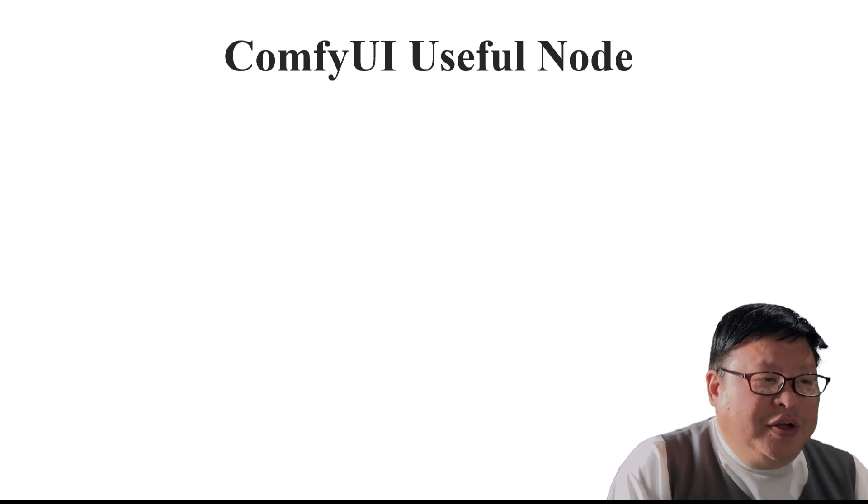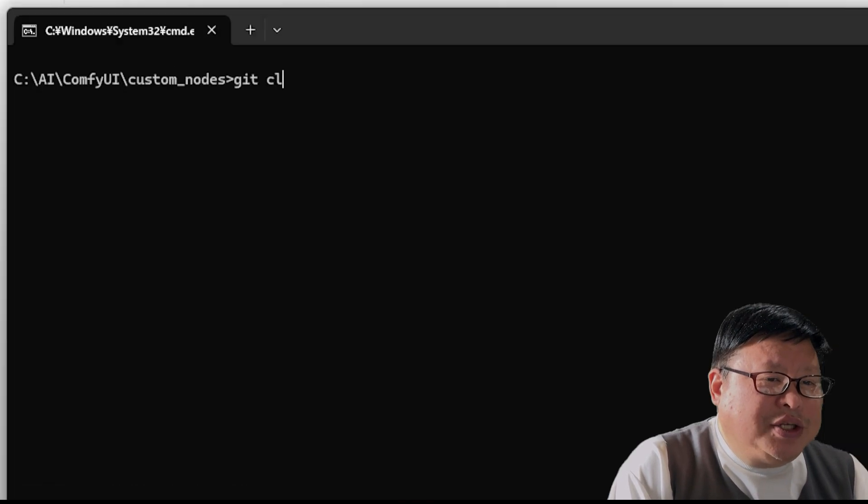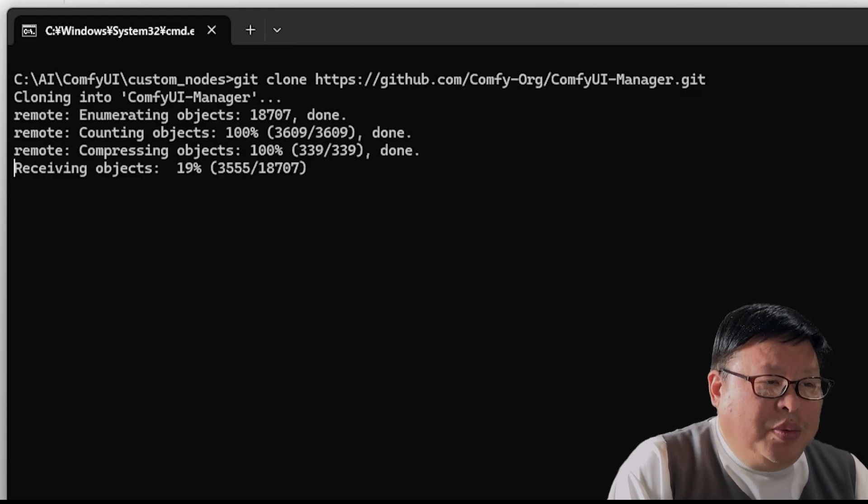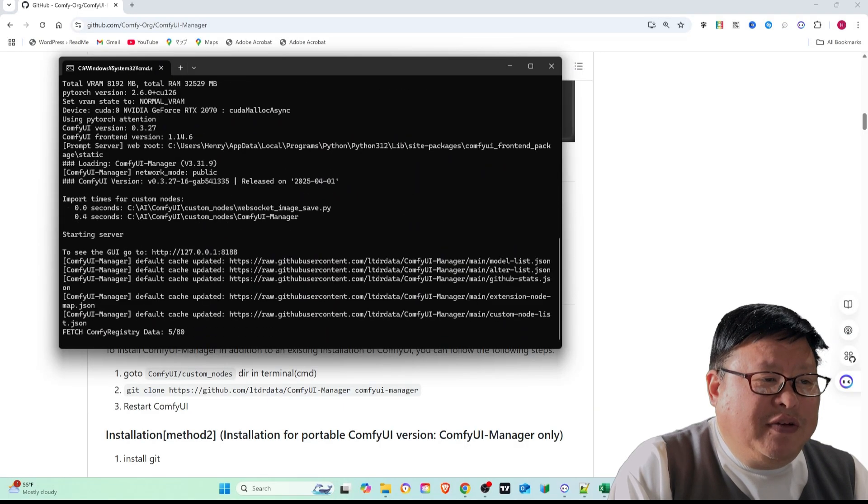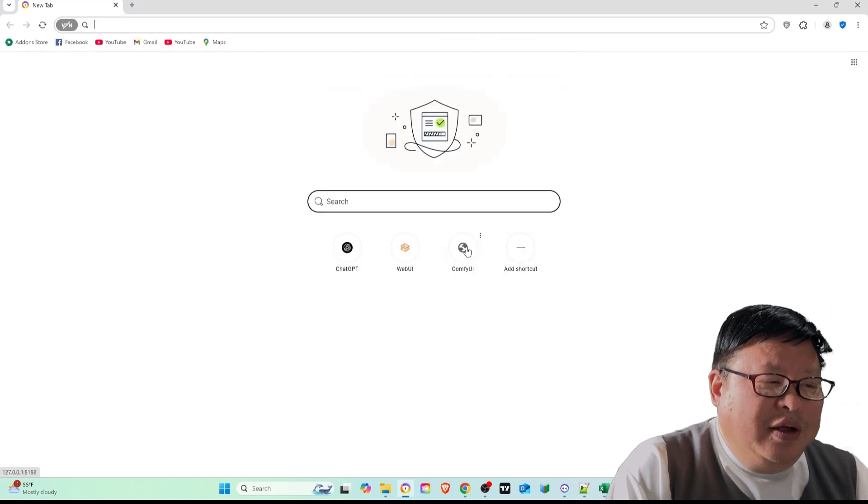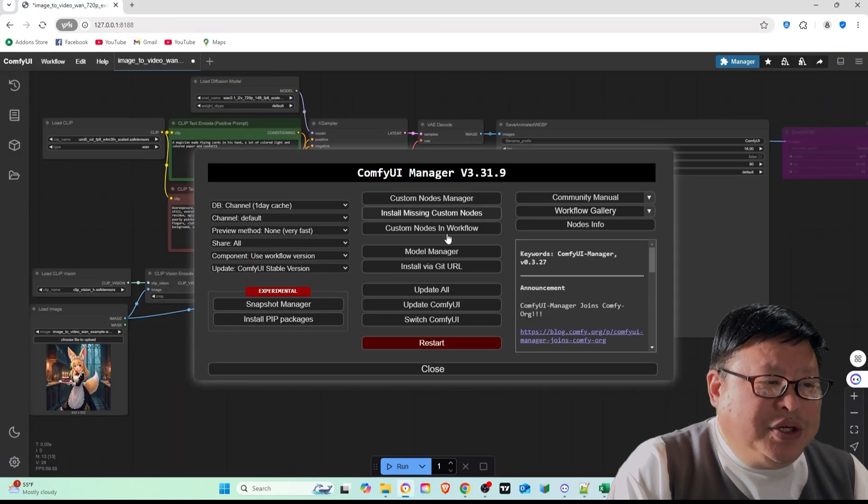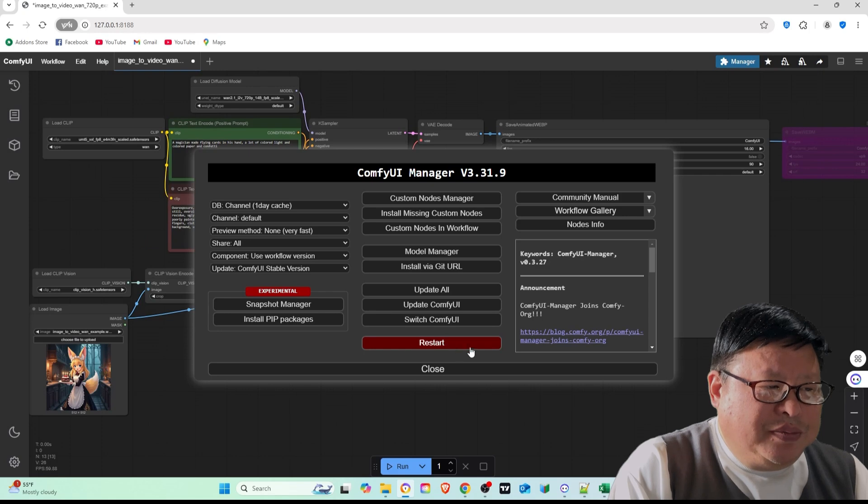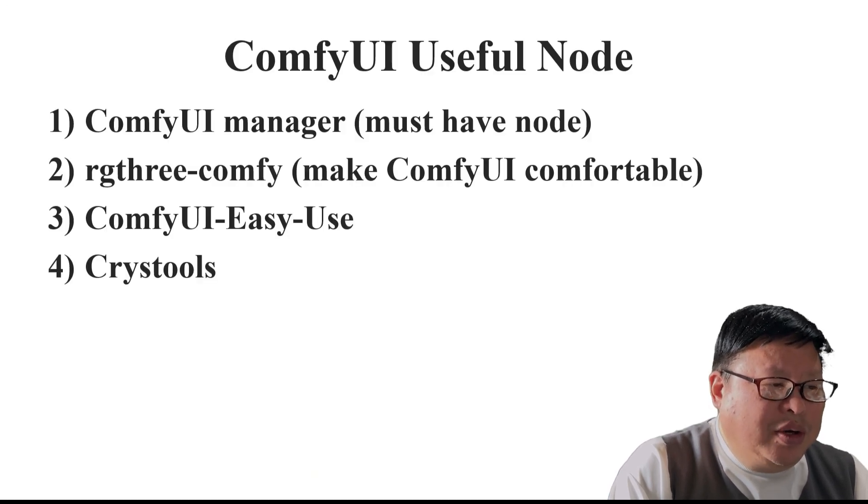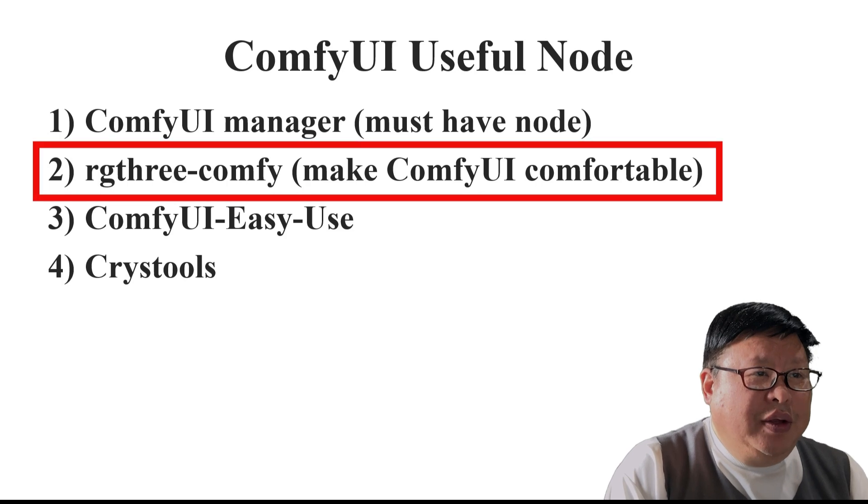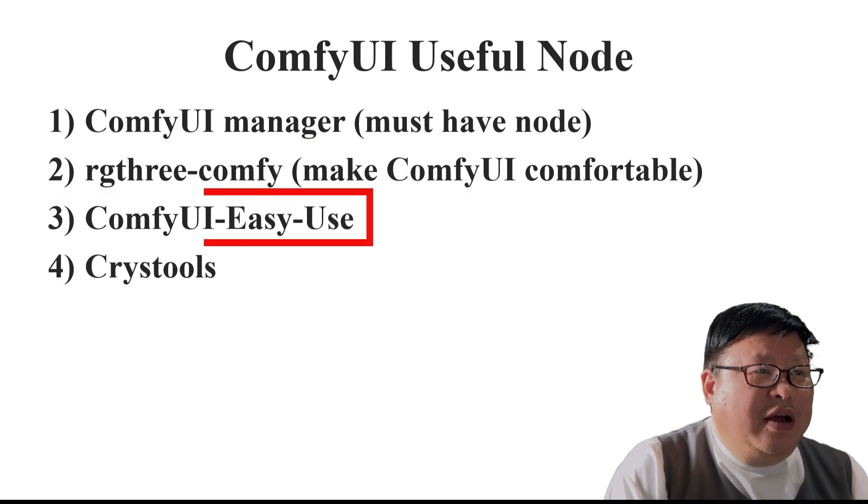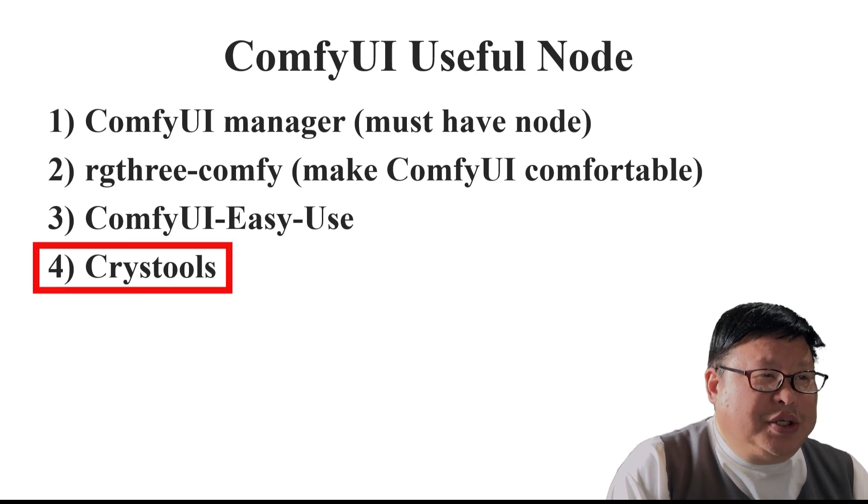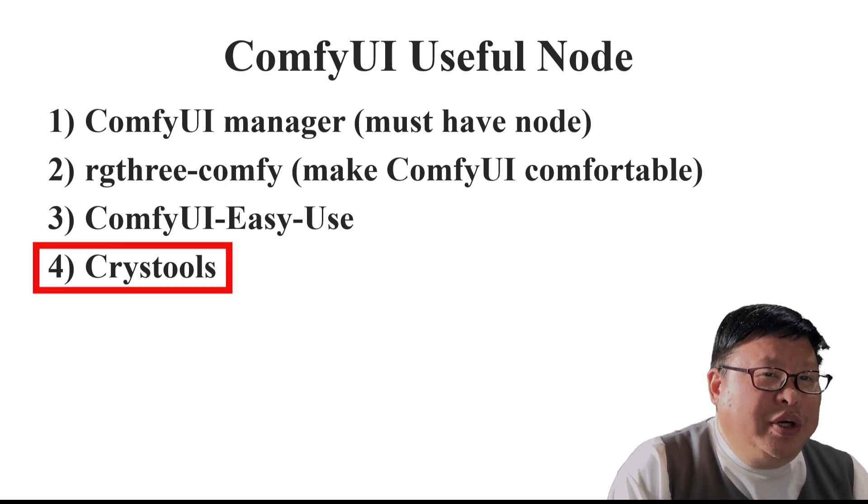Enhancing ComfyUI with useful nodes. ComfyUI manager: Clone the repository into your custom node folder using git clone repository link. Restart ComfyUI to access the manager. From the top right corner, you can access the manager. Additional nodes: Install the following nodes via ComfyUI manager or command line. Comfy Enhances usability. ComfyUI easy use: Simplifies workflow. ChrisTools: Provides real-time resource monitoring.